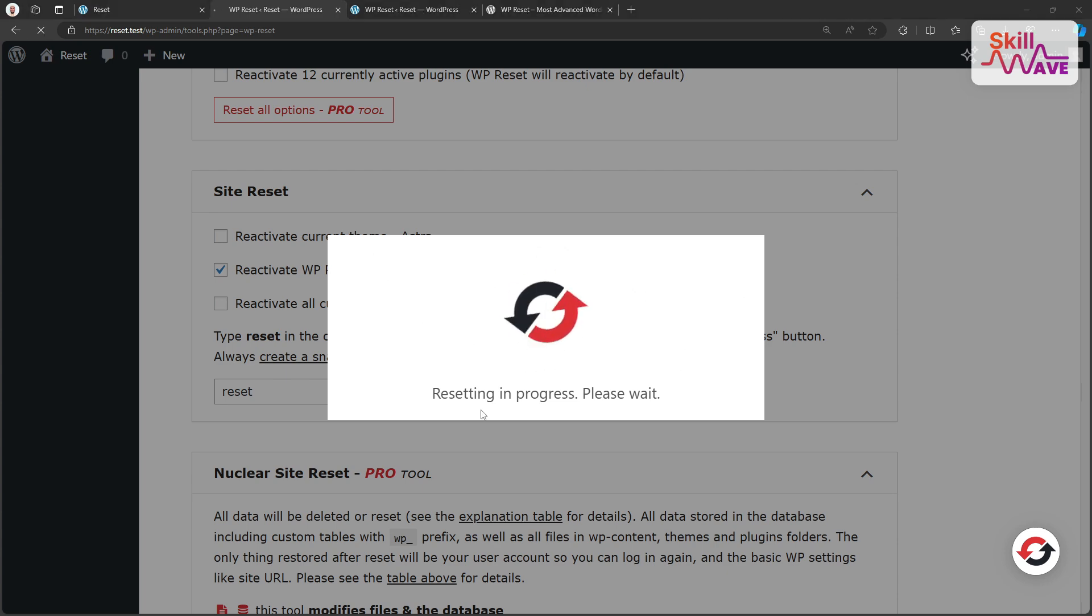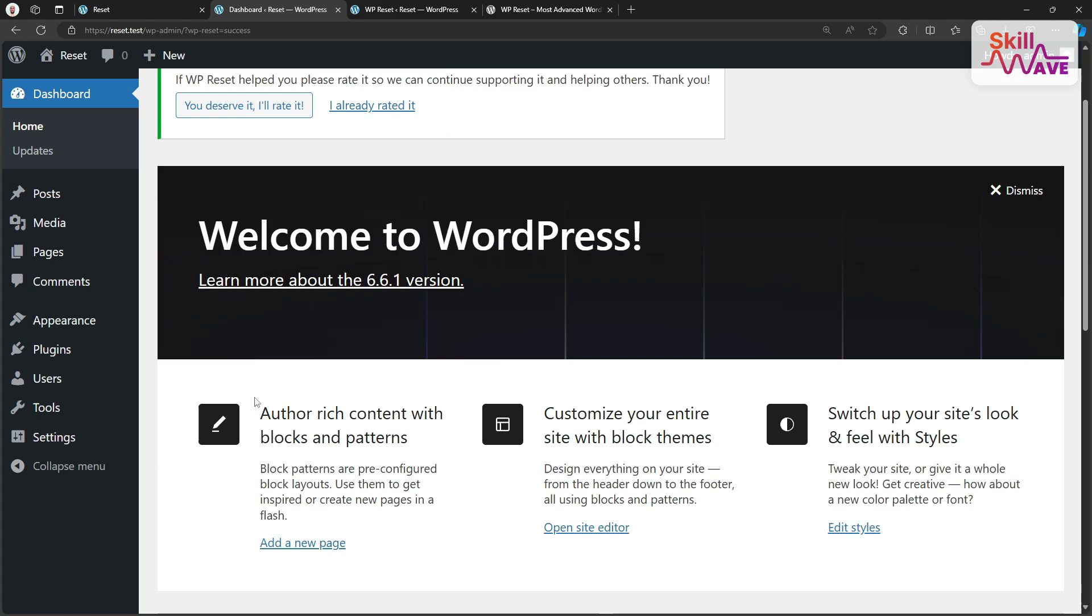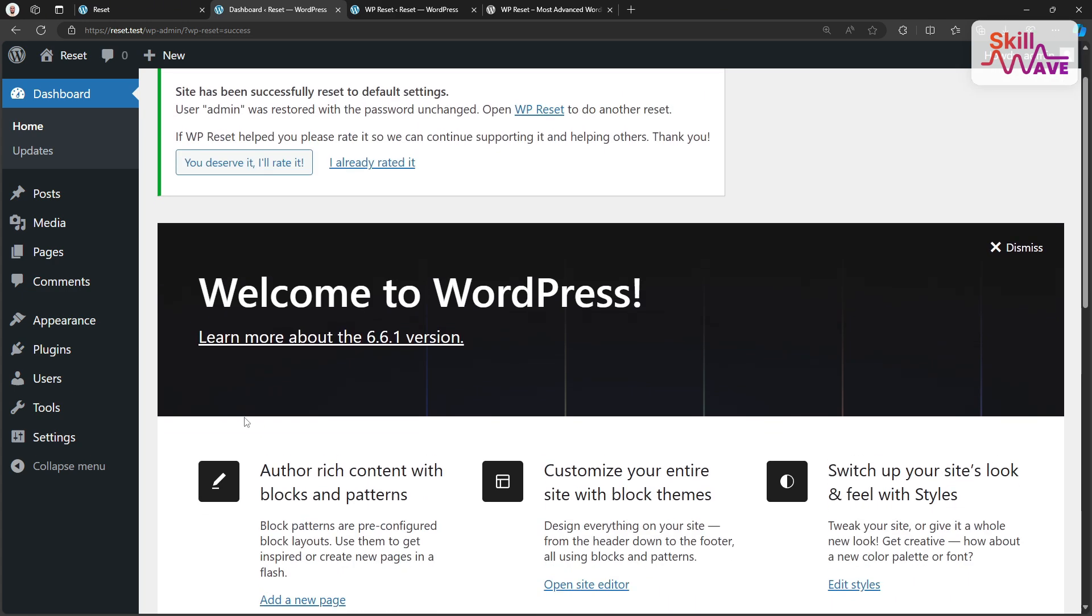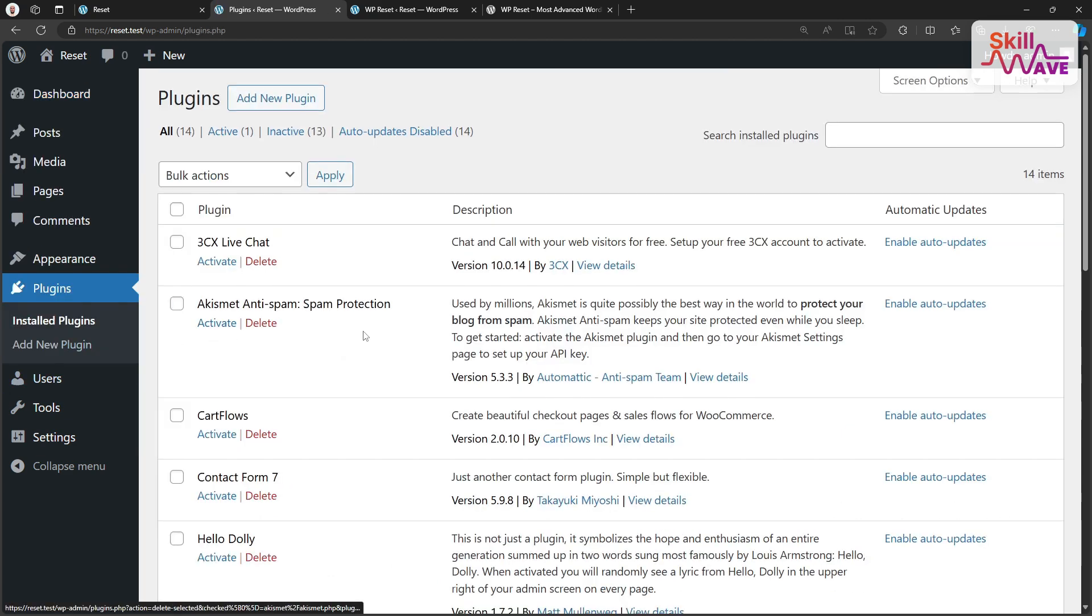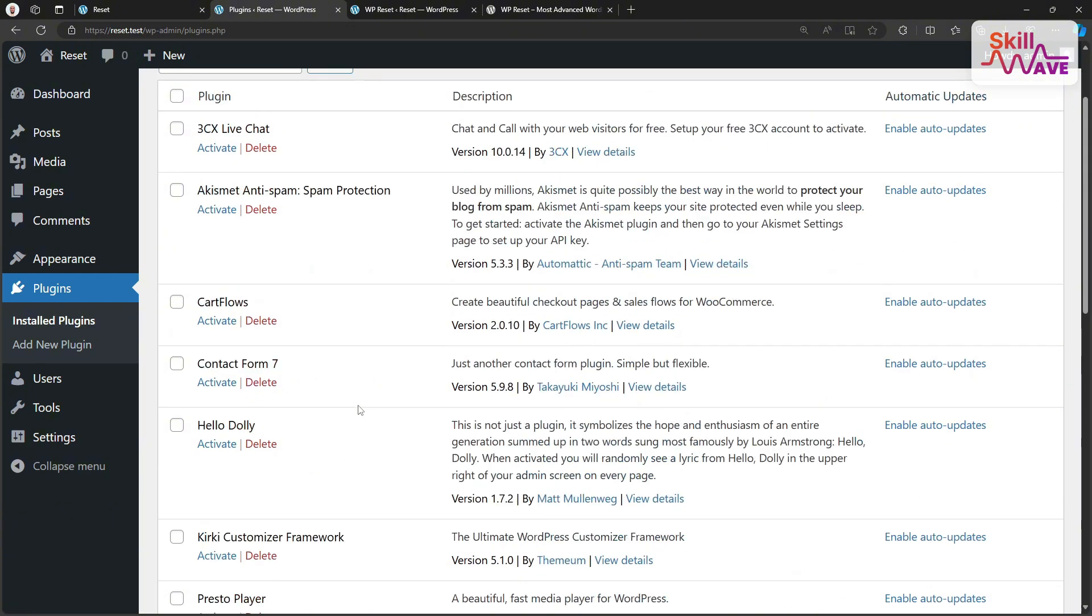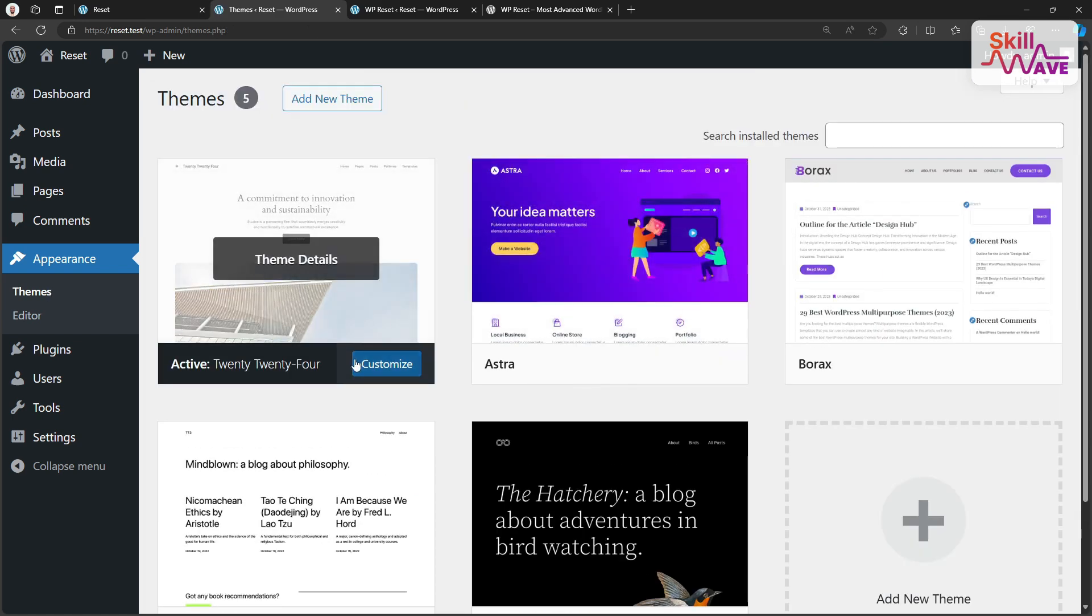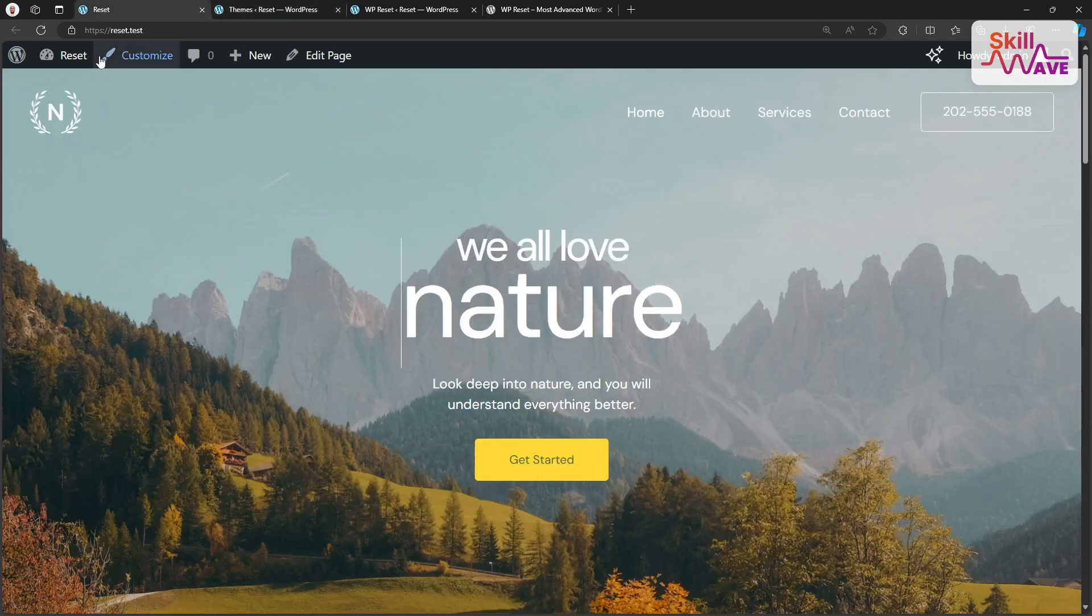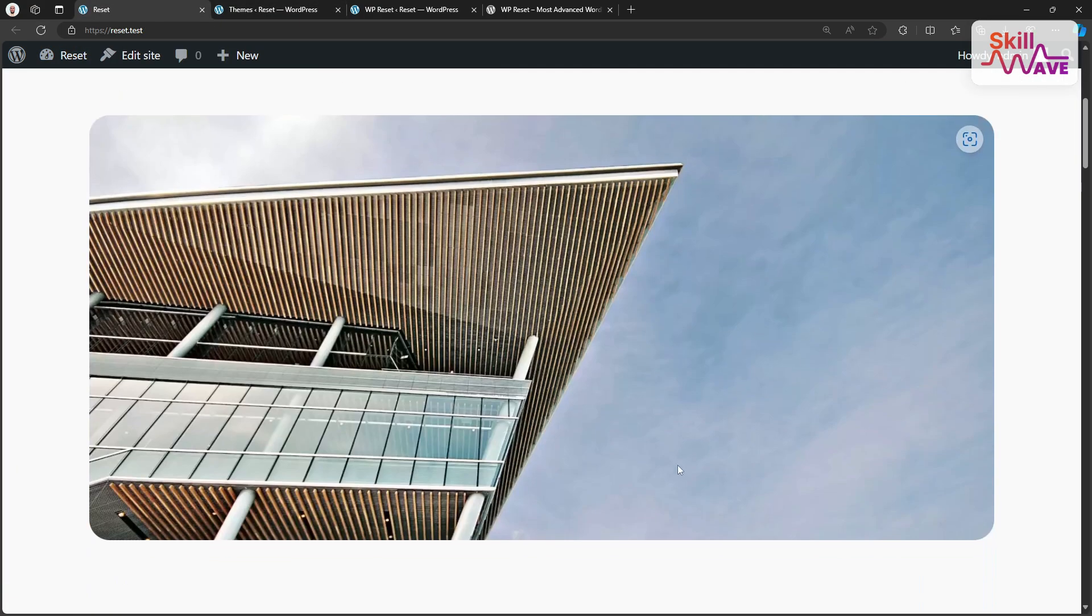It took some time to reset our WordPress site. Once the reset is complete, your WordPress site will reload with its default settings. All of your plugins and themes are deactivated. You can reinstall them again. And by default, 2024 theme is activated. And then our WordPress site will look like a default WordPress site.